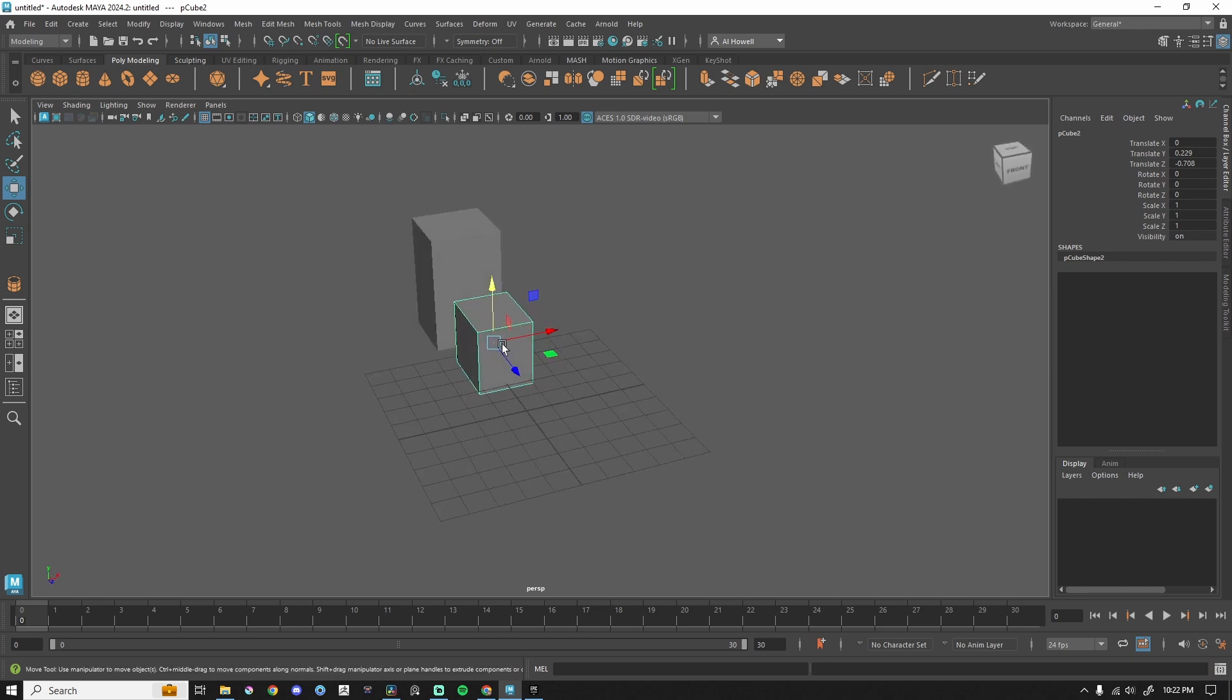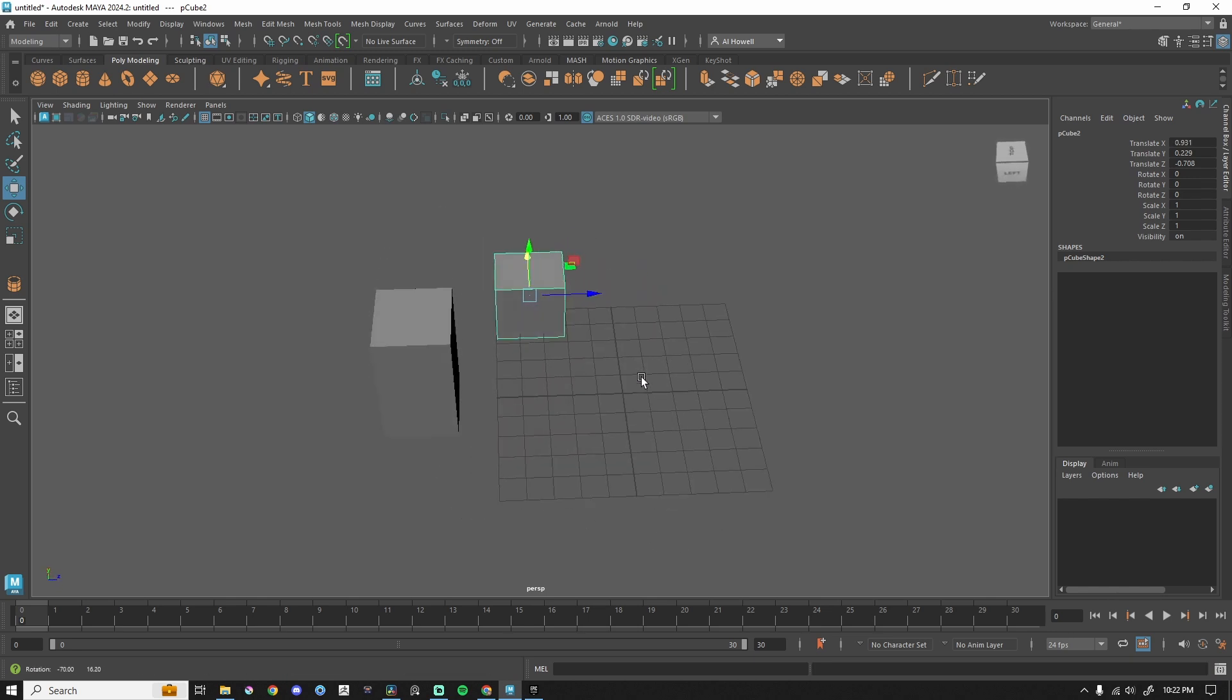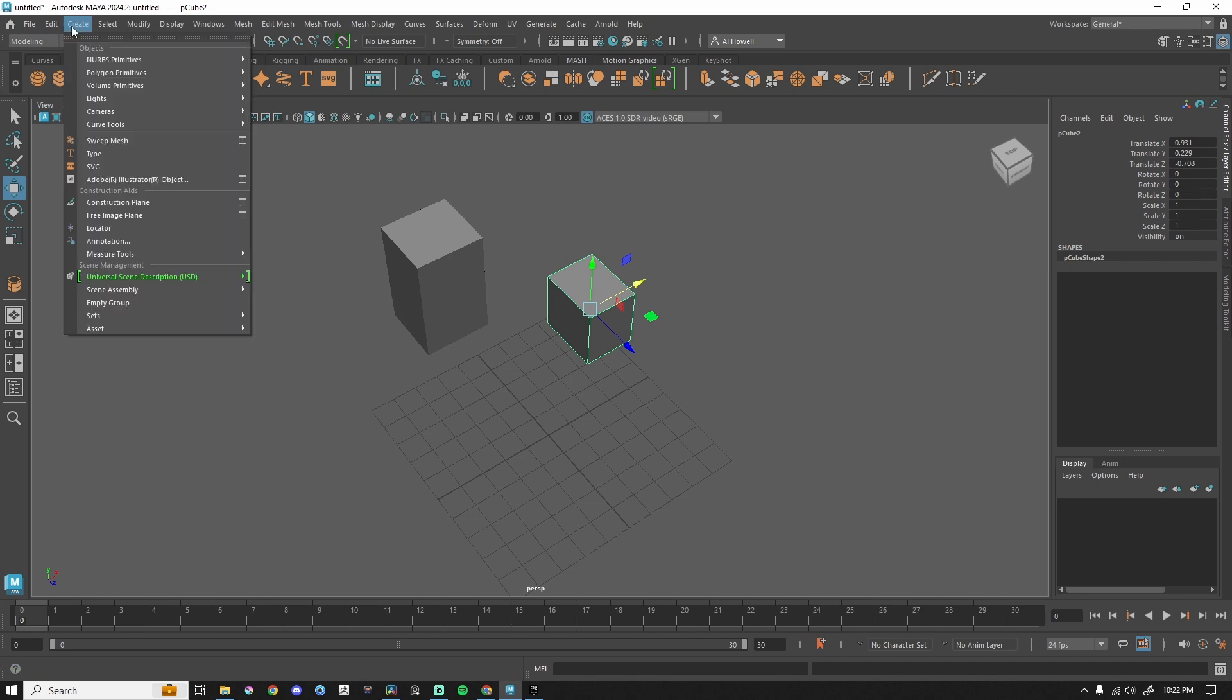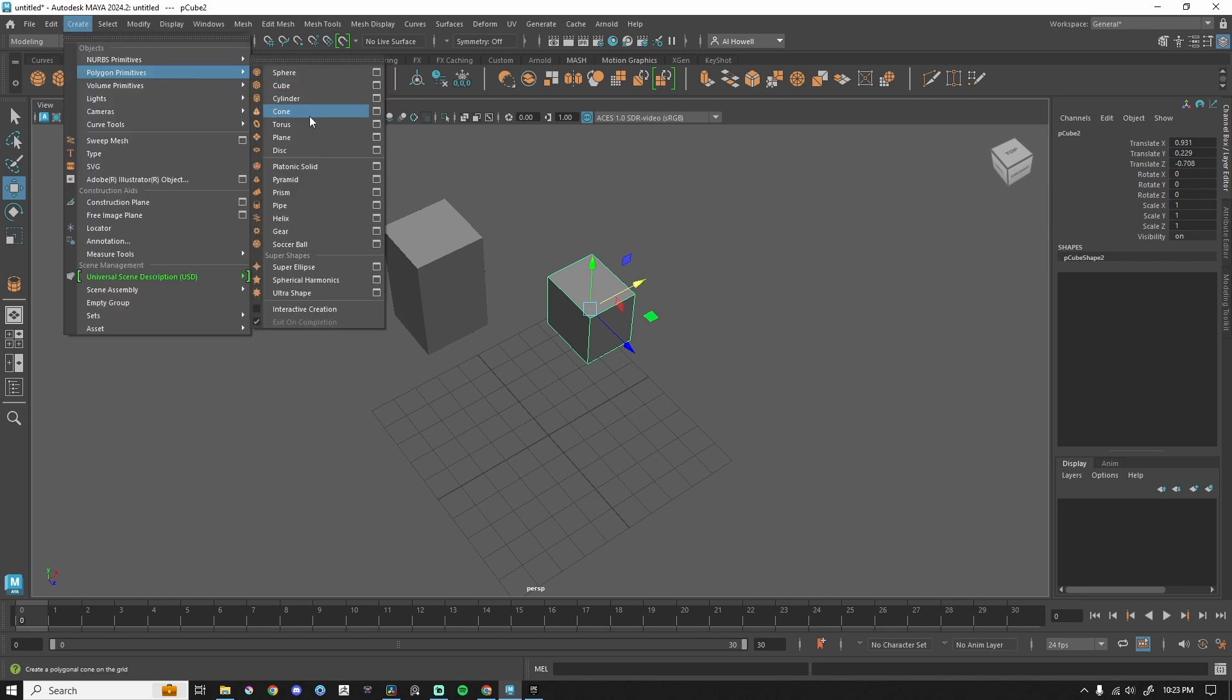There's a different way to go about doing this, and that's called interactive creation. Under Create, Polygon Primitives, there's this little checkbox: Interactive Creation.